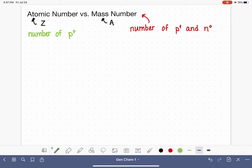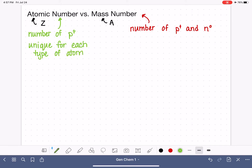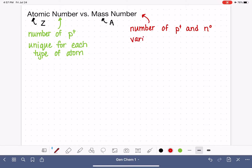The atomic number is unique for each type of atom. This means that any particular type of atom — like carbon — all carbon atoms have the exact same atomic number, and no other type of atom will have that same atomic number. The mass number, however, is variable, so it varies even among atoms of the same type.